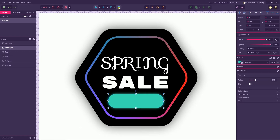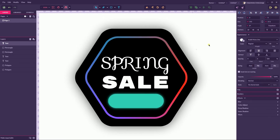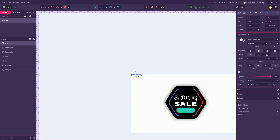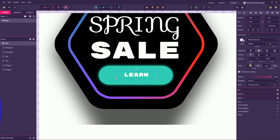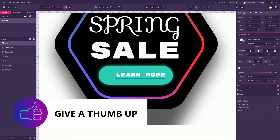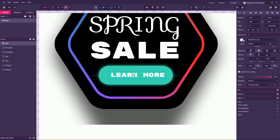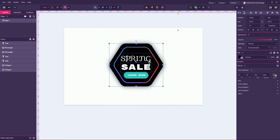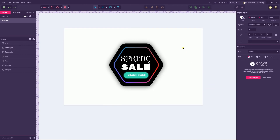Let's go to the type tool and type 'Learn More'. Set it to Rubik. Match the size — let me auto scale it — and match the size with the size of your button. Now it looks decent. Let's align everything to the middle.